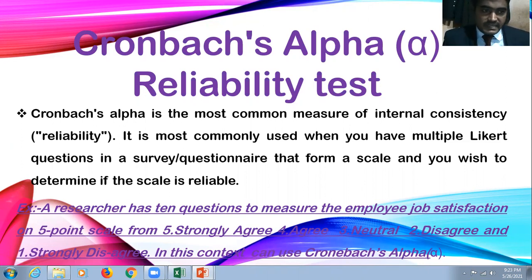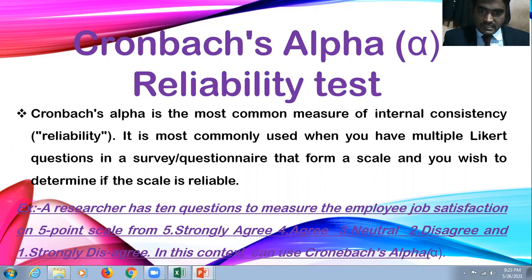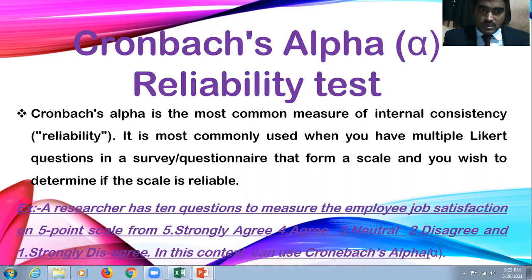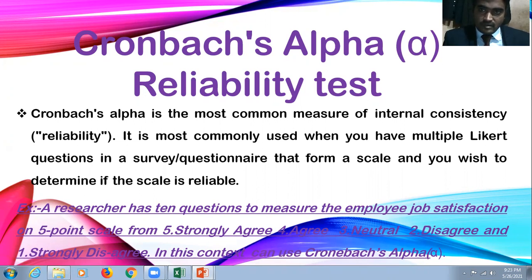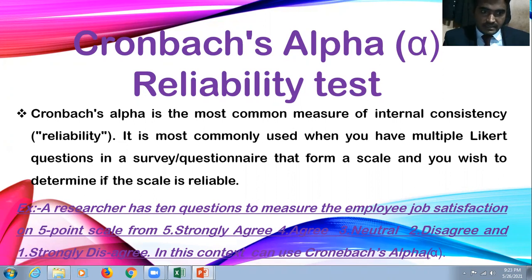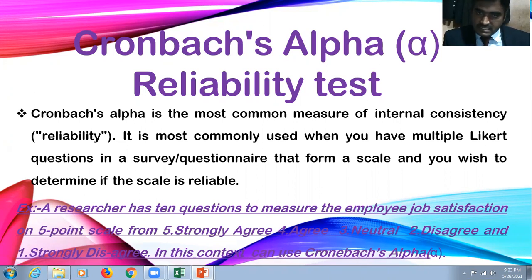Suppose an example: a researcher has taken 10 questions to measure employee job satisfaction on a 5 point scale - 5 strongly agree, 4 agree, 3 neutral, 2 disagree, and 1 strongly disagree. In this context, you can use Cronbach's Alpha Test to test the internal consistency of the data.